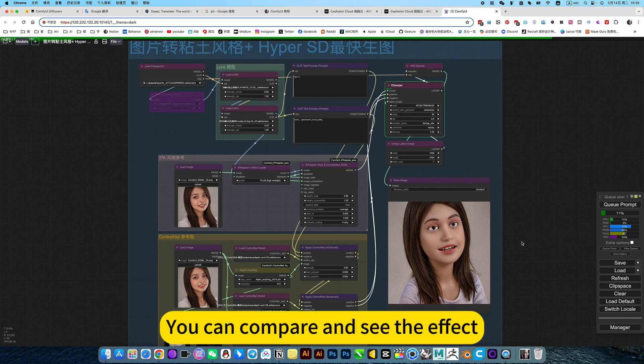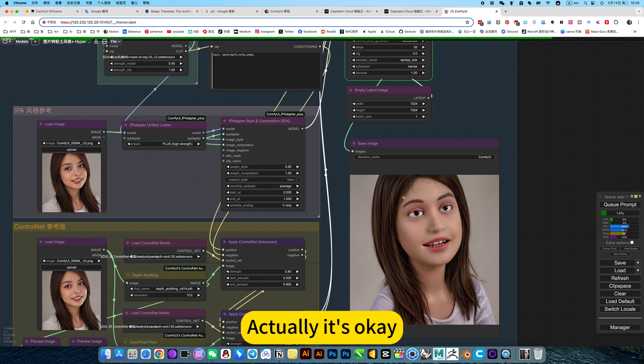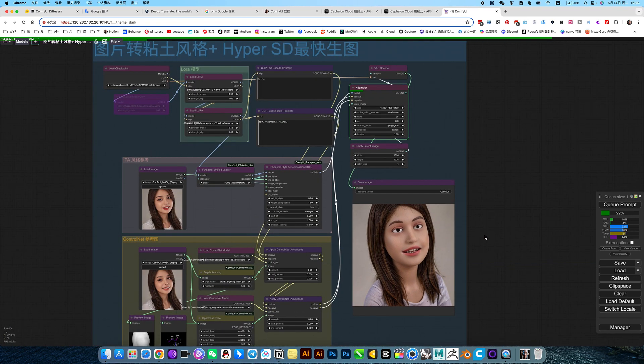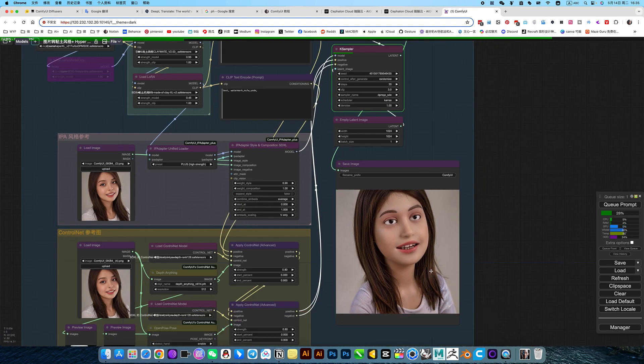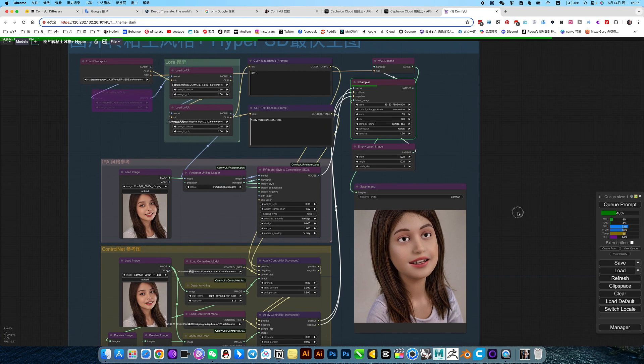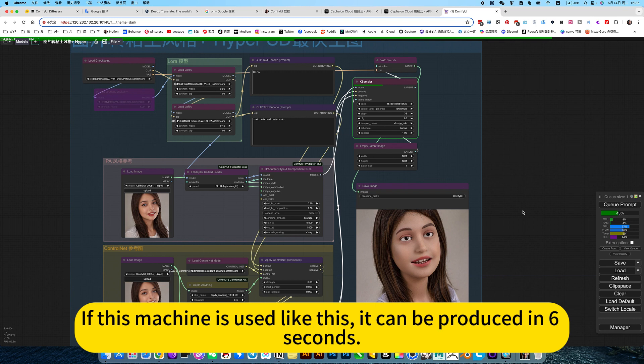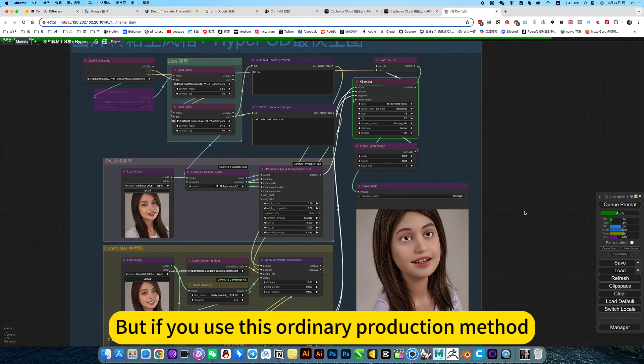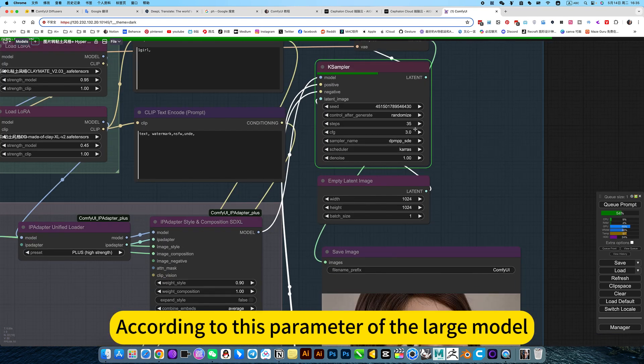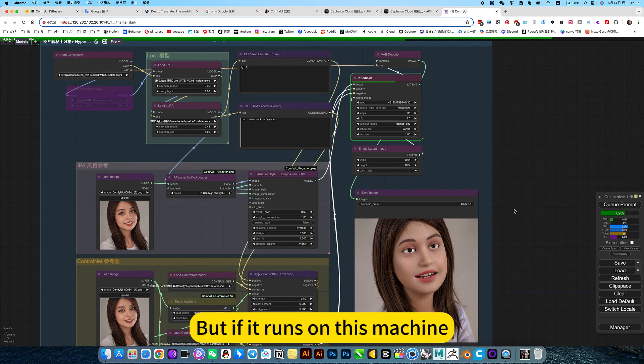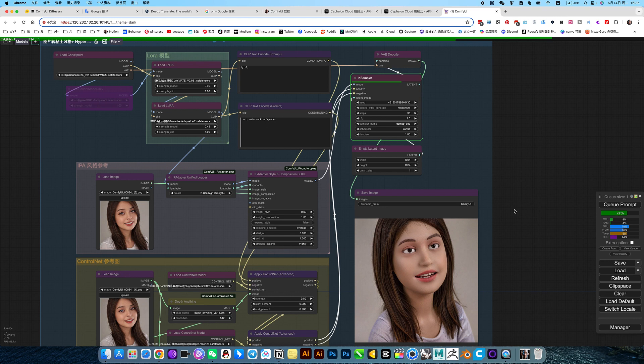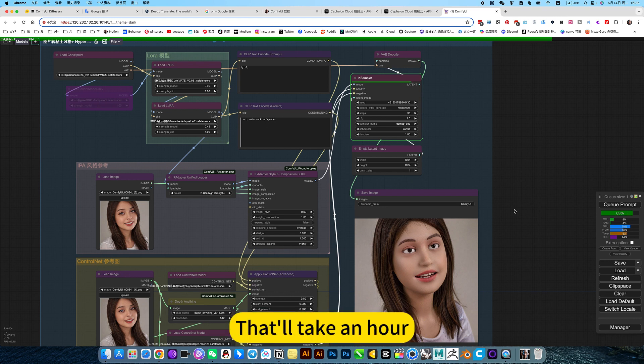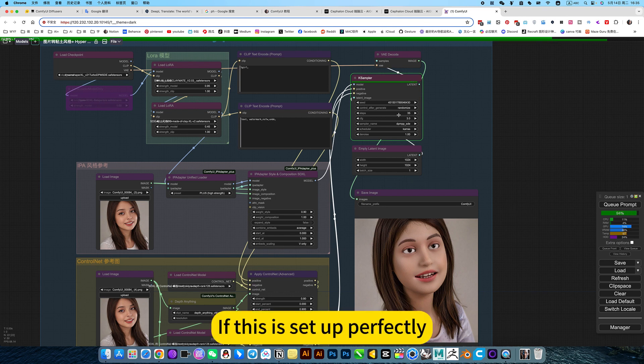You can compare and see the effect. This is an 8-part picture. Actually it's okay. Because there are 8 pictures, this is suitable for ordinary computers. If my local machine, I will use it like this. If this machine is used like this, it can be produced in 6 seconds. But if you use this ordinary production method according to this parameter of the large model, the effect is better. But if it runs on this machine, it usually takes about 10 minutes. If the computer is bad, that will take an error.